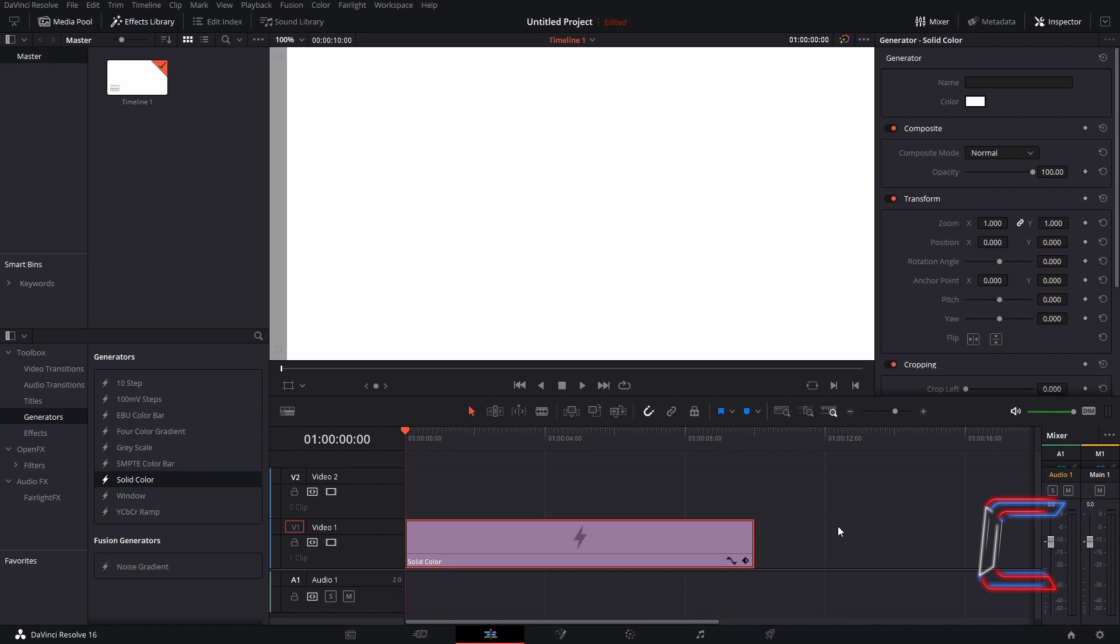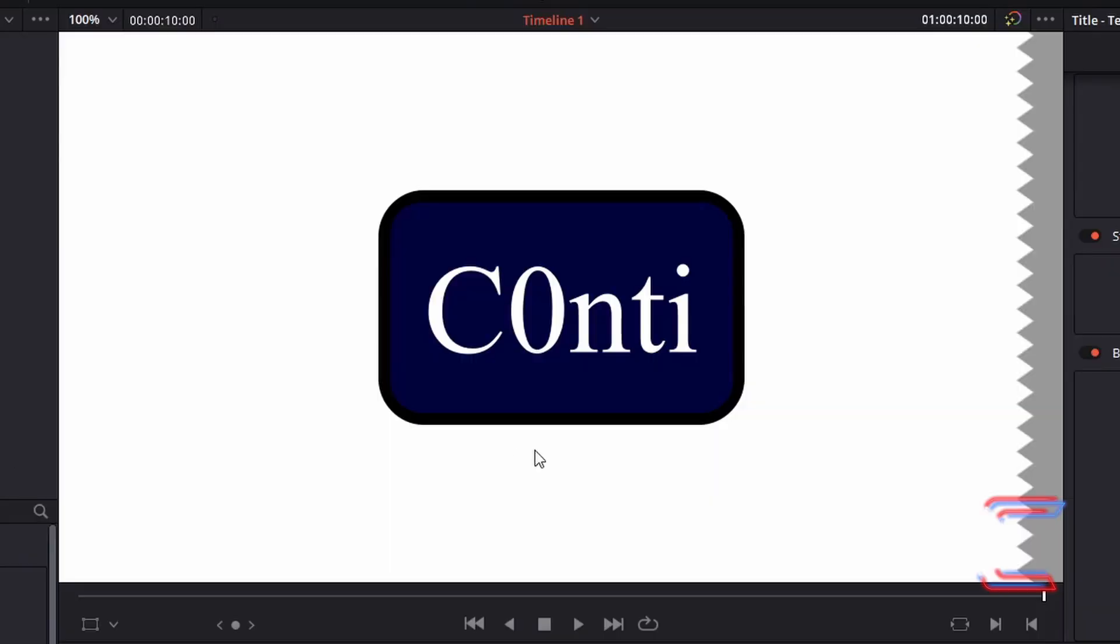Hello everybody, Conti here with another video. How to add text with a background colour to a media clip in DaVinci Resolve 16.2.